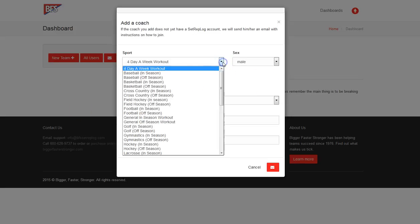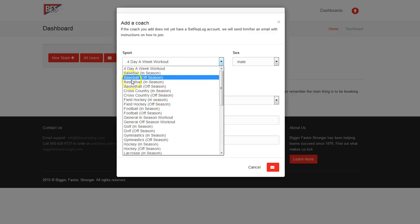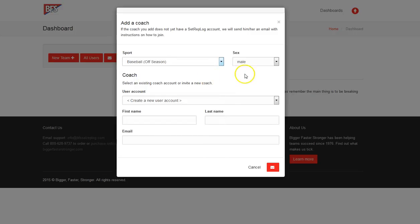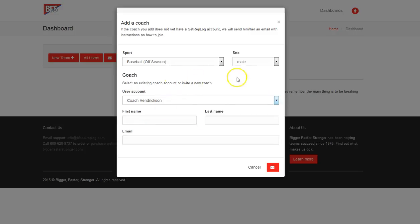Last time we did a football team. This time we're going to choose a baseball off-season workout, men's baseball. And we are going to add ourself as the coach.